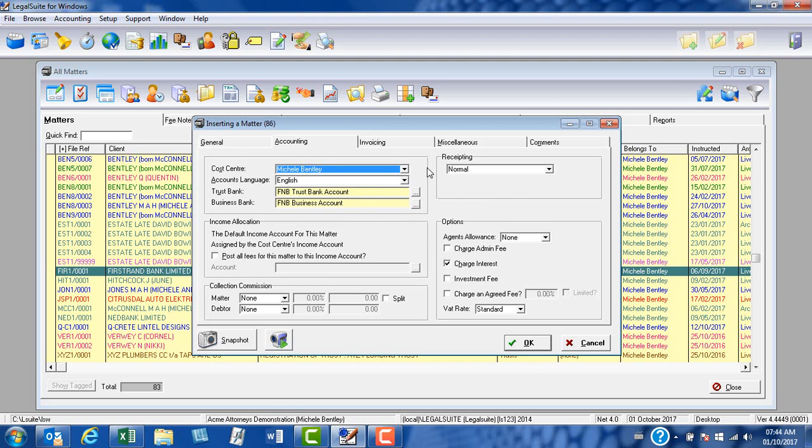The other thing that you must make sure that you have selected correctly, especially if using it as a default, is your trust bank account. You can see here I've used my F&B trust account, and it's important that we get this default correct because these are the banking details that will appear on the performer account for the buyer.